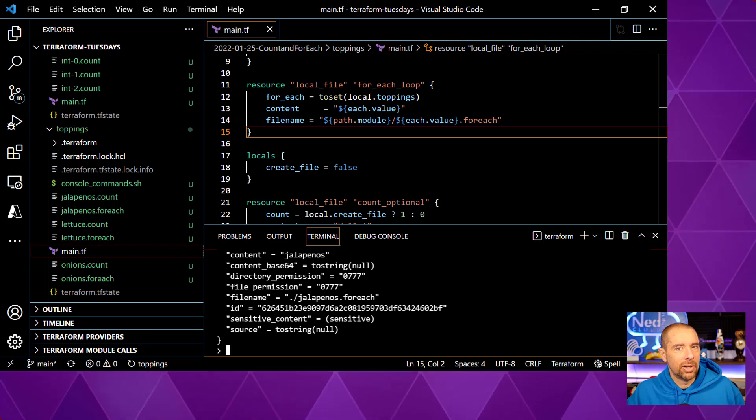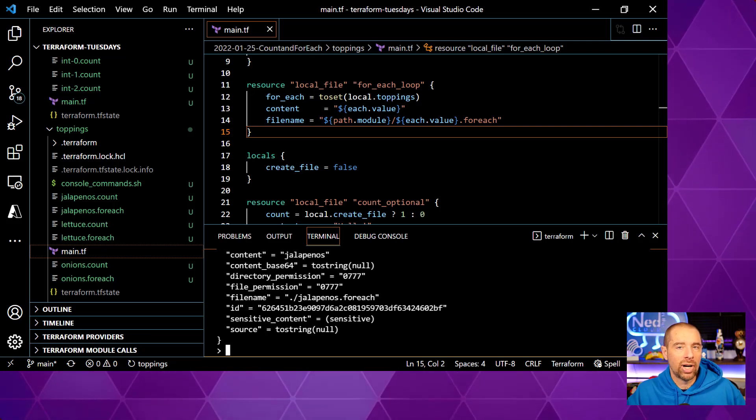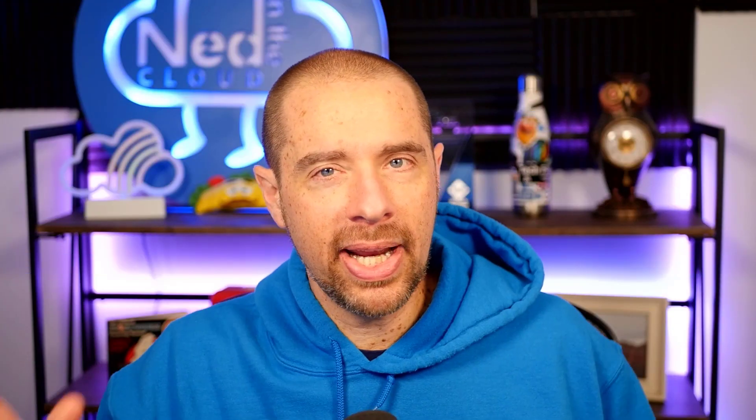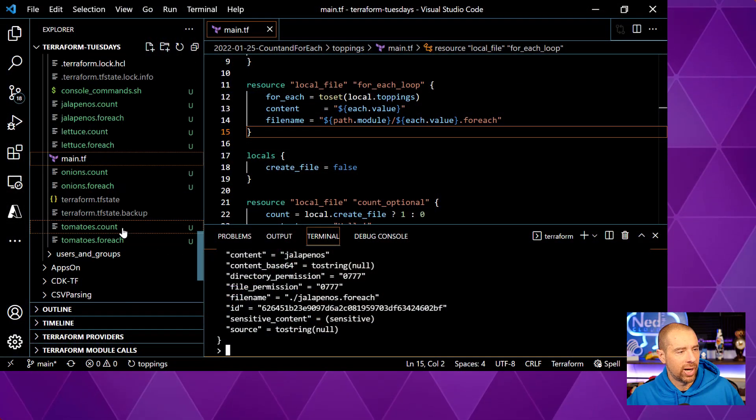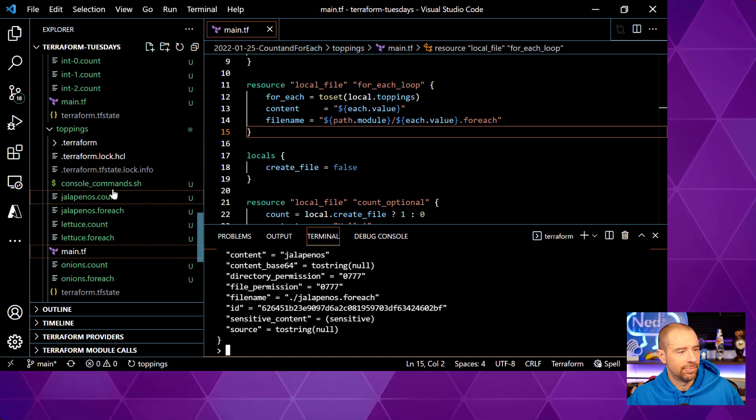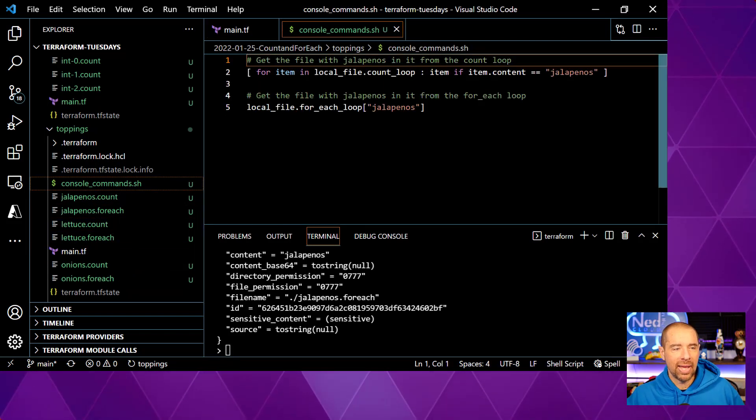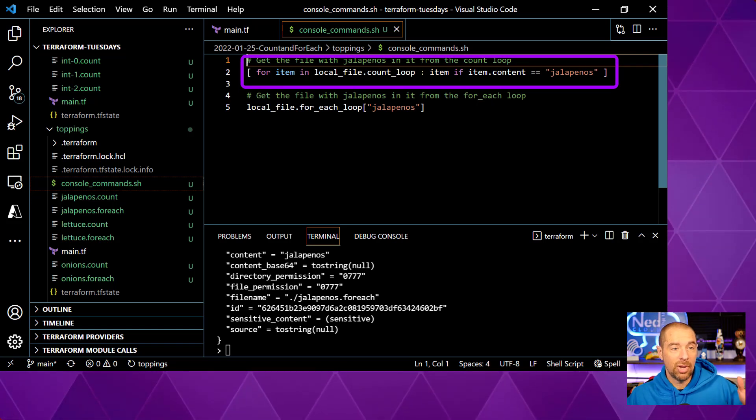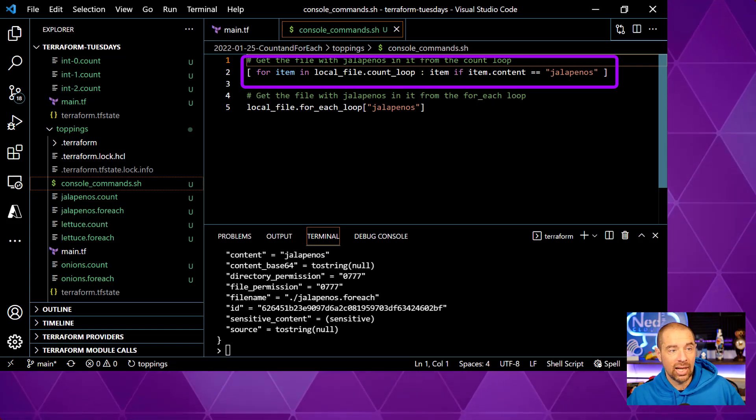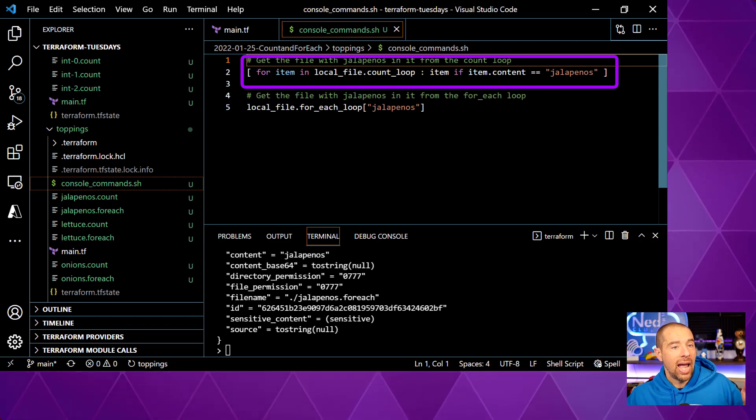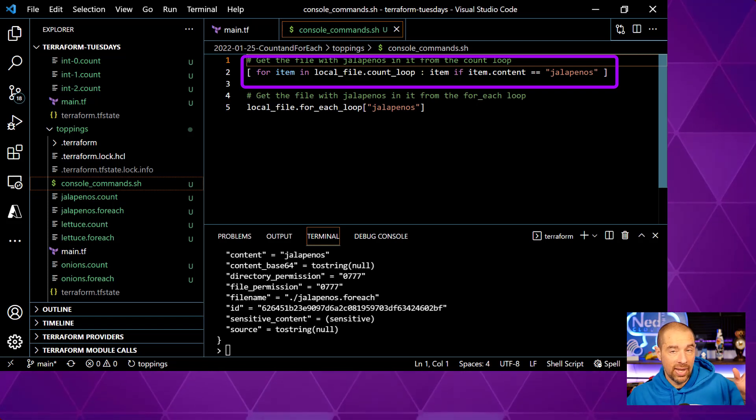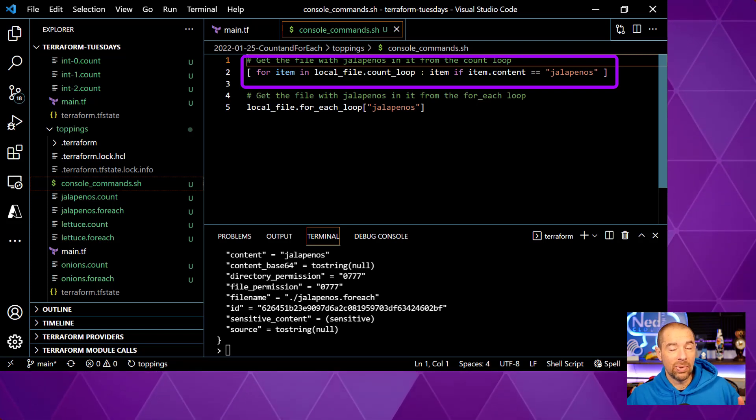Now, the other thing that is a little bit easier is if you want to refer to these objects somewhere else in your code. So let's talk about references. Let's say within my code, I want to reference a specific instance of a resource that was created by a count loop or a for each loop. How would I go about that if I wanted the jalapenos resource from my count loop? Well, I'd have to use a for expression with a filter. That's like the easiest way to do it. Let me show you what that looks like. So I'll go ahead and open up where is that file? Console commands. So here's the command. This is basically what it looks like. We're doing four items, so get me all the items in local file dot count loop and then return to me the item if the item dot content equals jalapenos.